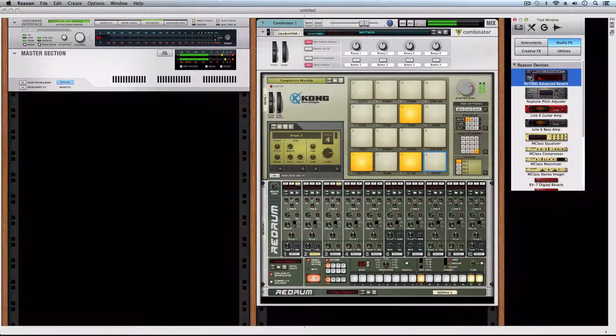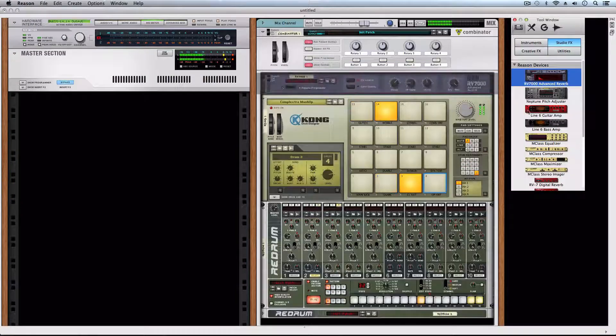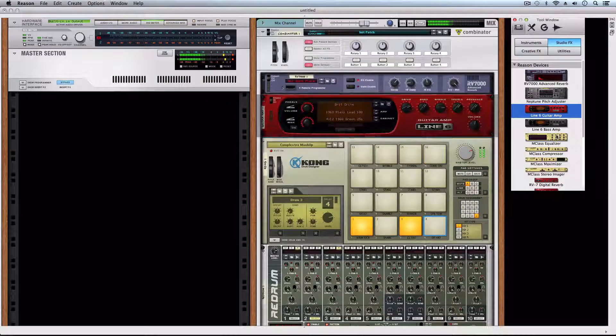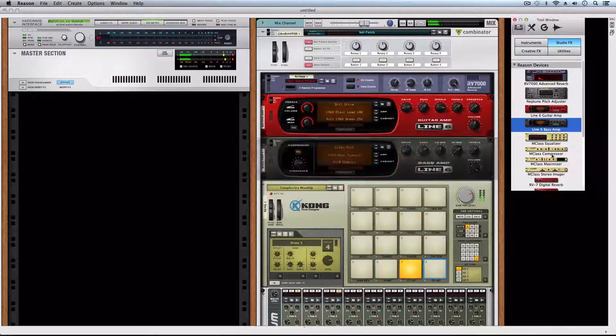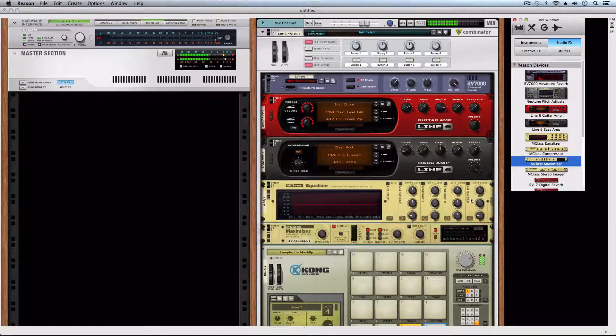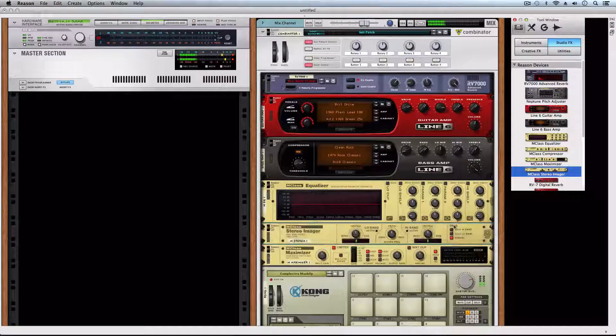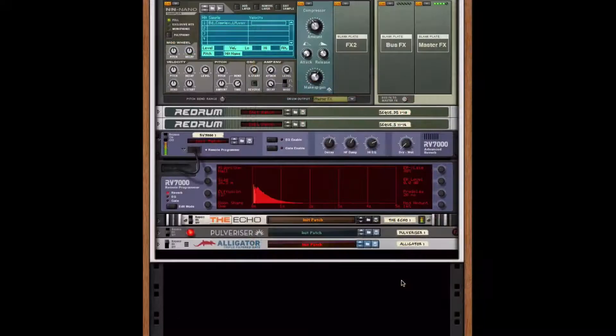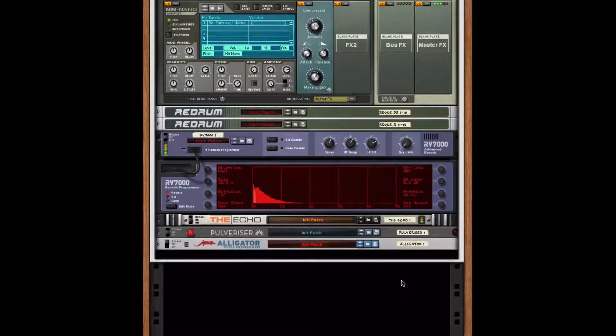Remember that inside the combinator, we can include as many devices as we want. Given that it's a rhythmic instrument, we'll add effects that complement it.